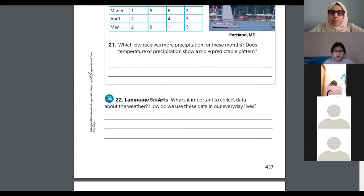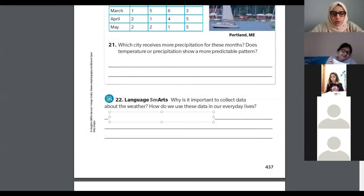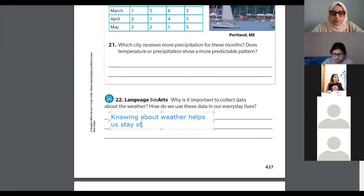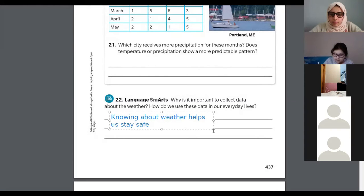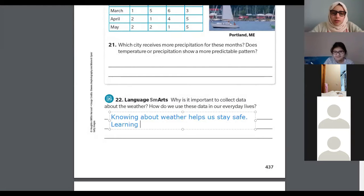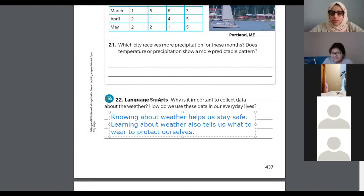Let me write the answer here. Why is it important to collect data about weather and how do you use this data in our daily lives? Learning about weather helps us stay safe, and learning about weather also tells us what to wear to protect ourselves every day.